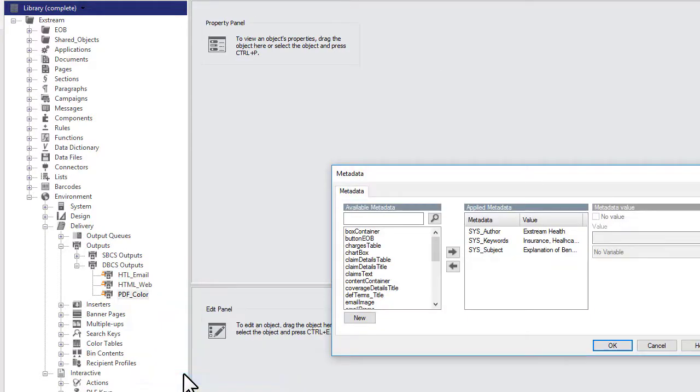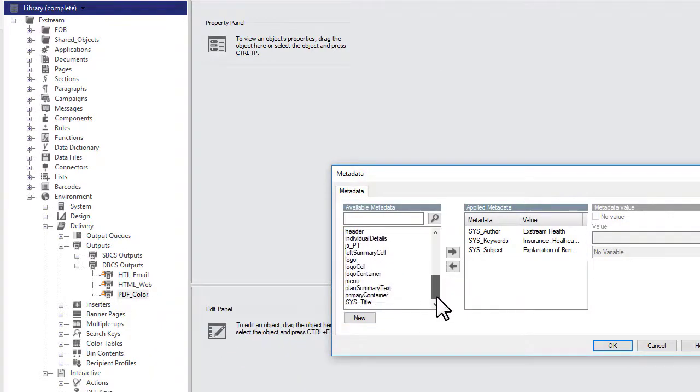In the available metadata list, select the metadata object and use the arrow to move it to the Applied Metadata box.